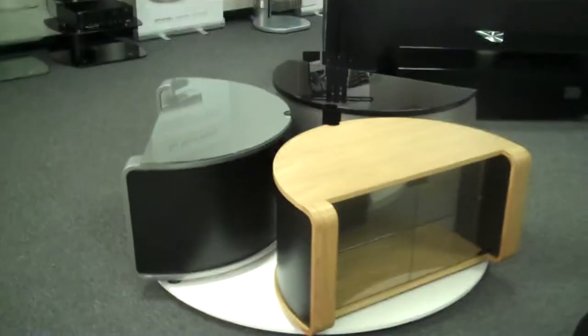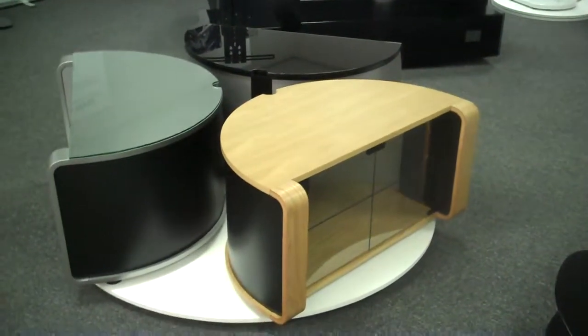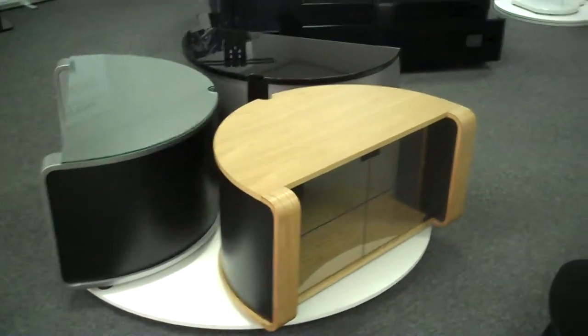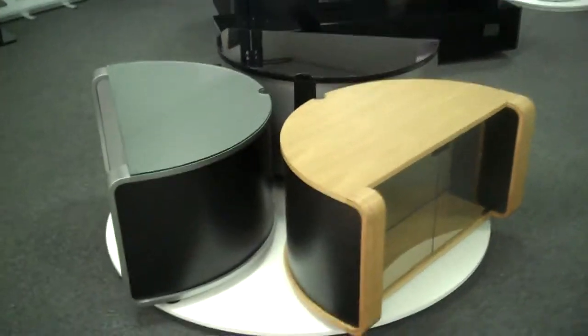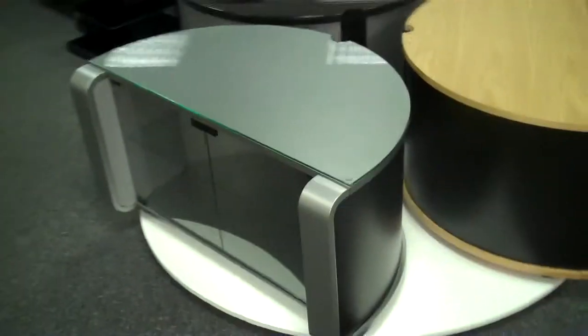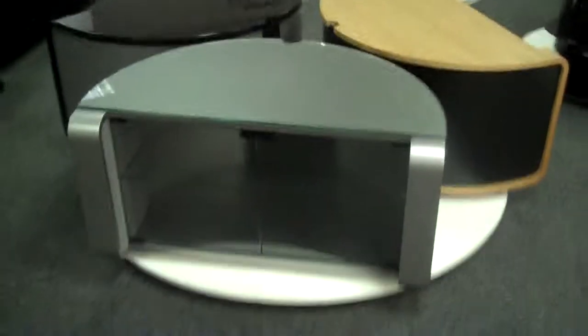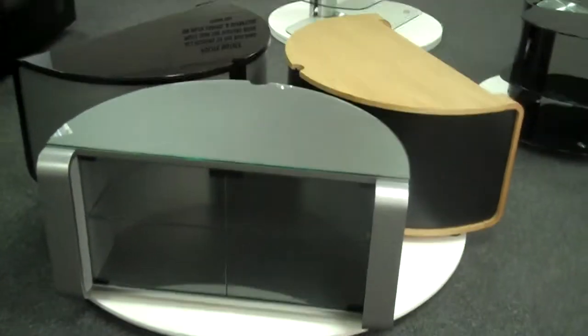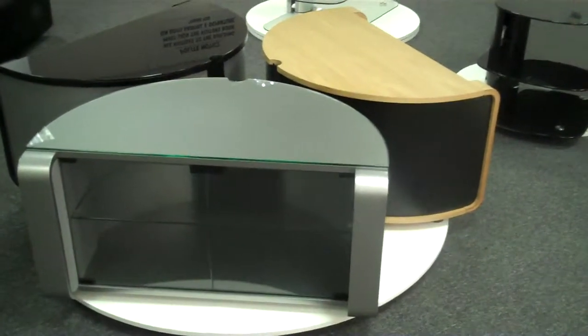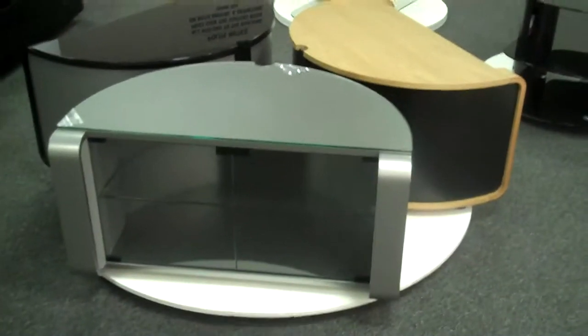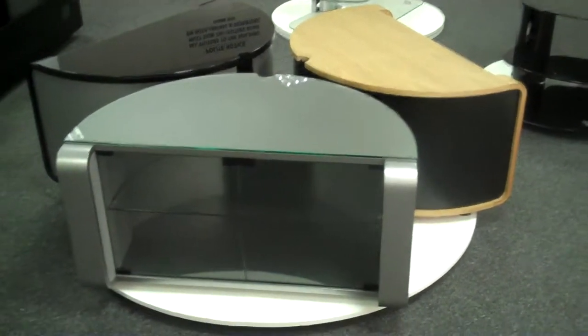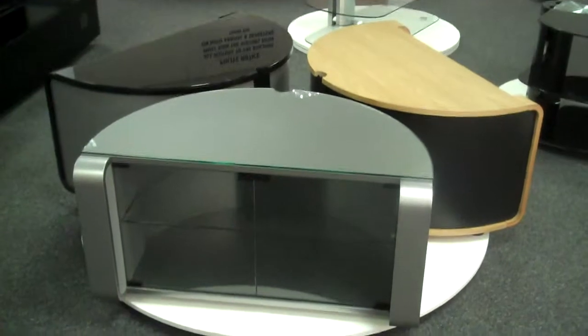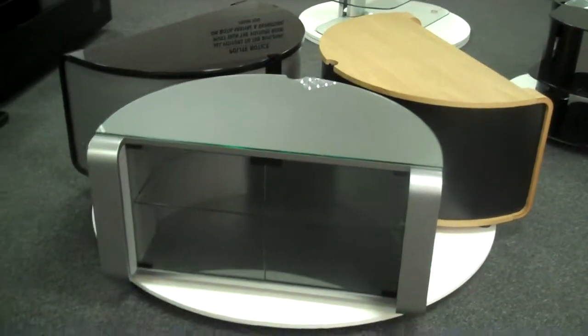Moving over to the left here, we have the Off The Wall profile stands in oak, black and silver. These are more of a traditional type stands with the glass front but with ample room for all your AV equipment whether it be a DVD player, a Playstation or that all new Blu-ray player.